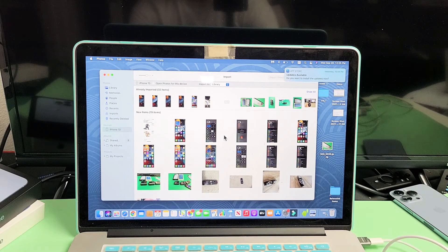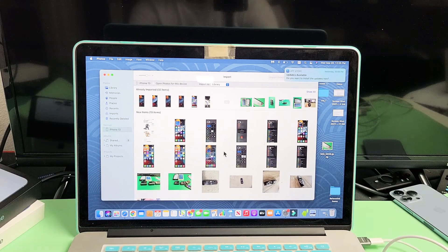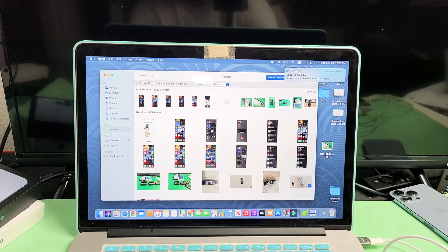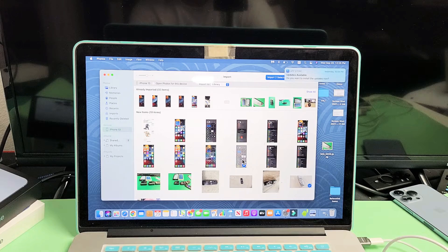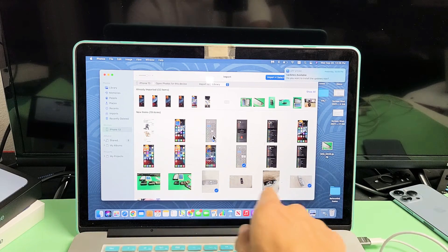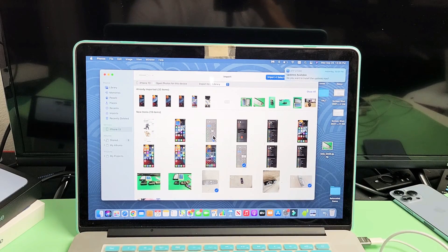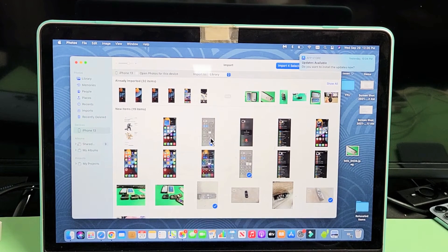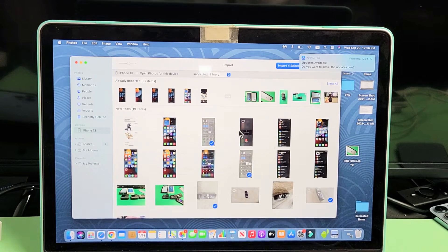So from here, go ahead and choose the photos or videos that you want. So let's just say I want this one, this one, this one, and this one. You can see that they're checked. Let me zoom in. So they're checked.